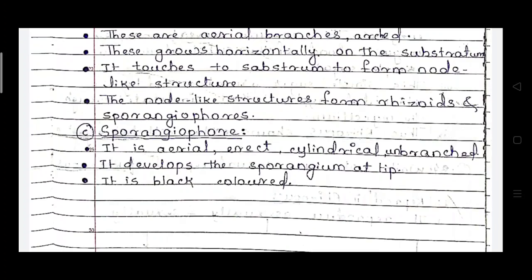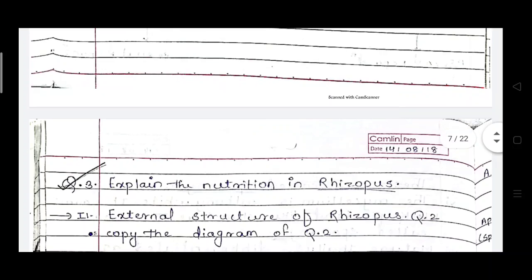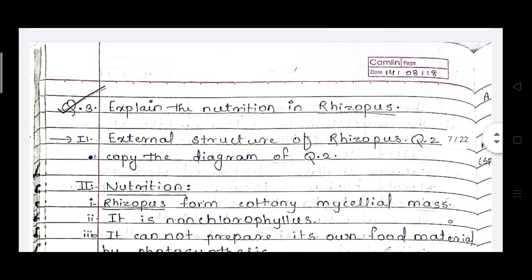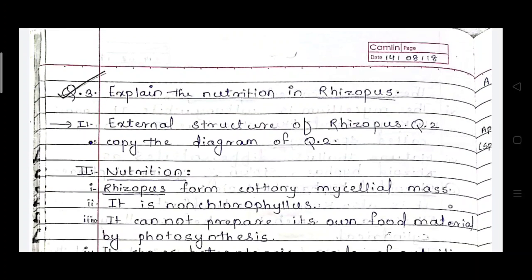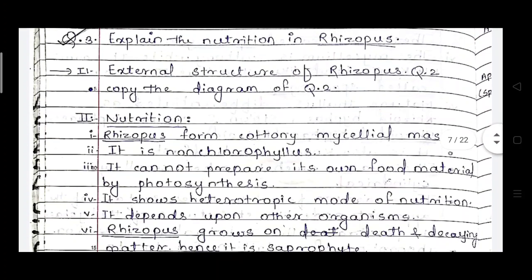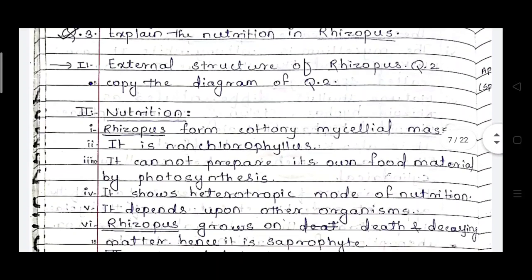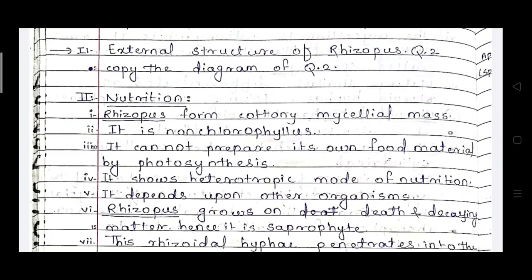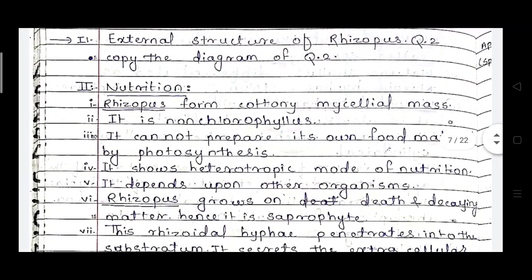The sporangiophores are aerial, erect, and cylindrical in shape. So in Rhizopus thallus there are mainly three parts: first one is the rhizoids, then stolons, and sporangiophores. We will now discuss the external structure of rhizoids — the diagram will be the same for these questions.